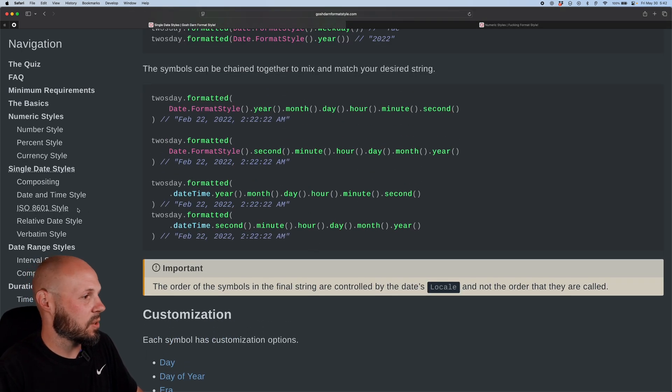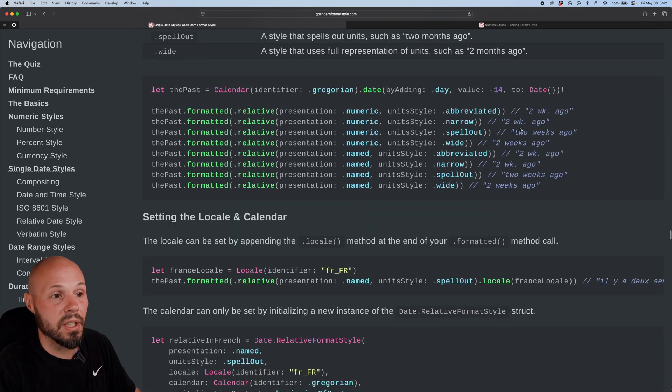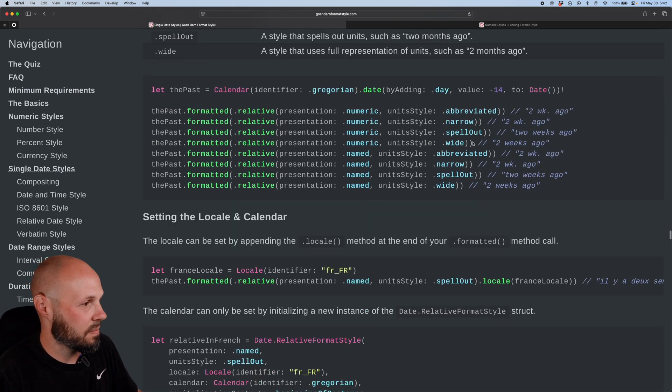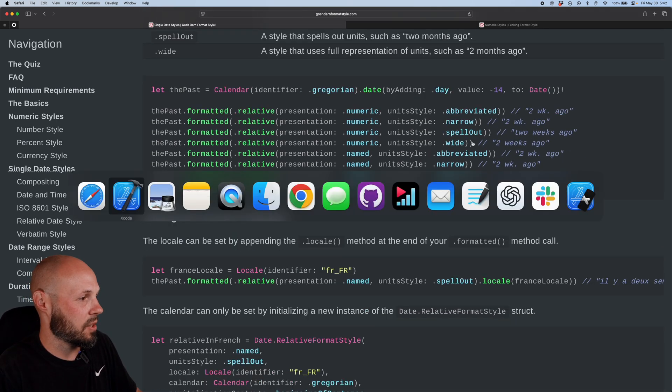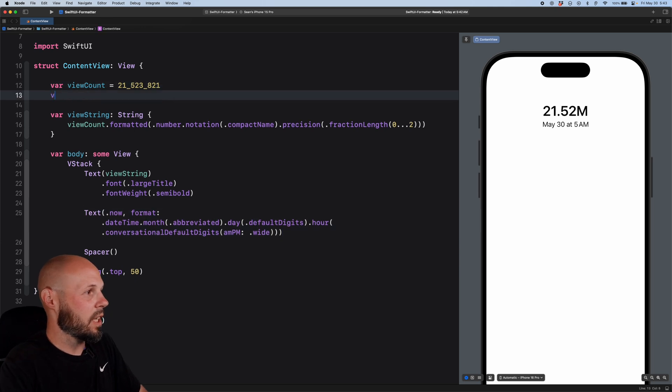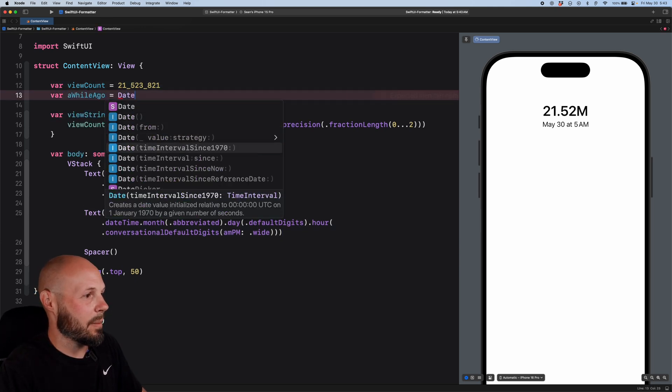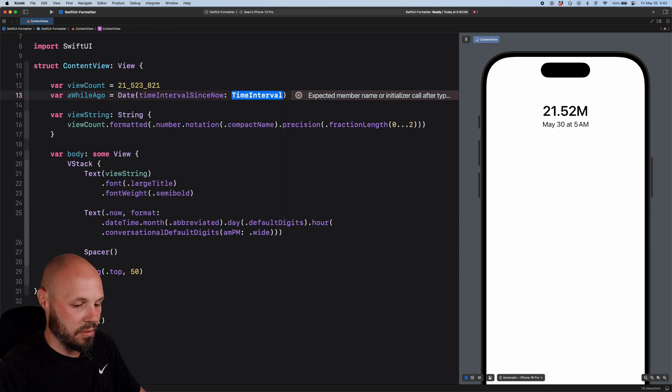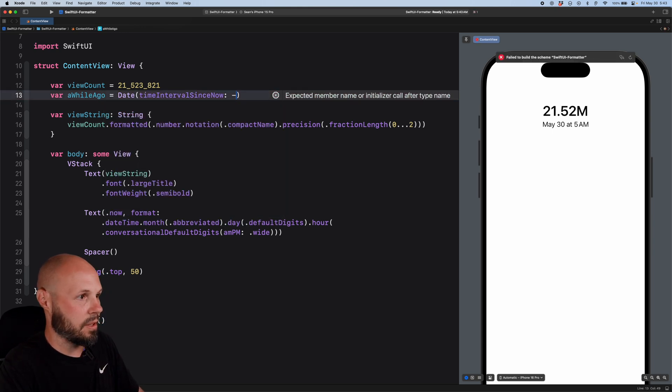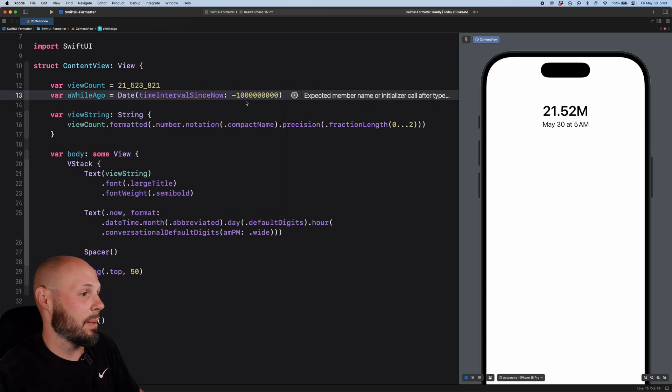All right, let's get to this relative date style. So you can see this like two weeks ago, three months ago, whatever that is. So we'll go back to our Xcode here. Let's create a property real quick, like view count. We'll say a while ago, and that equals date. Time interval since now, say minus one. I don't know, I should put a whole bunch of zeros down there. A long, long time ago.